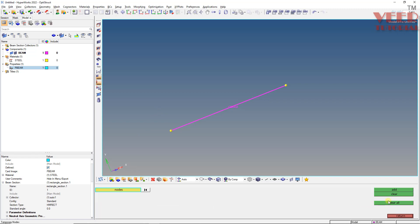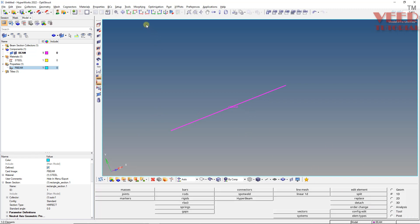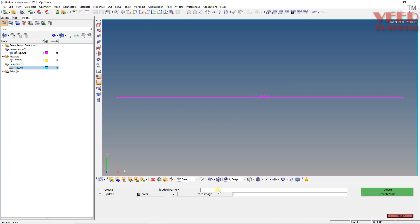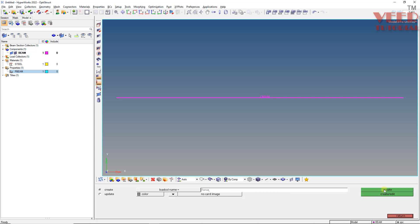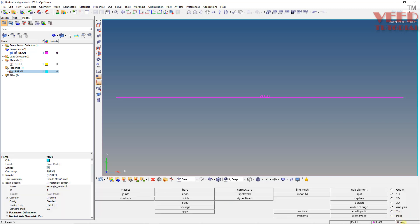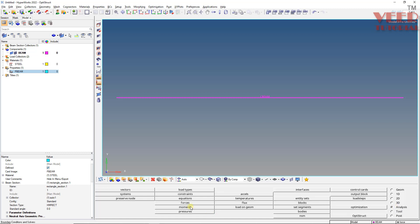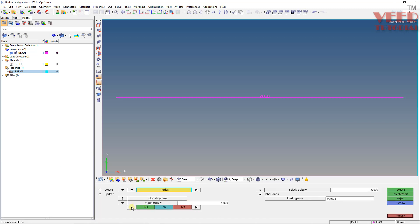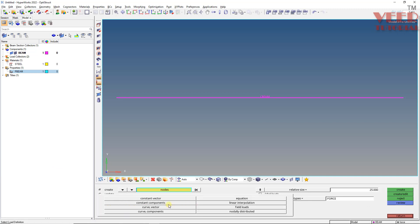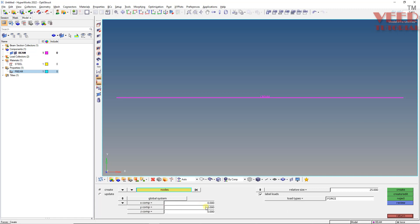Press Shift+F2 and clear all nodes. Now select the proper view. We need to create the load collector — first one is SPC, click create. The second is force, click create. With force set as the current load collector, go to Analysis, then Force. Set the direction by component: X is 0, Z is 0, and Y is negative 10,000. Select the node, set type to force, click on the node, and create. You can increase the display value to, say, 50 to visualize the force arrow.